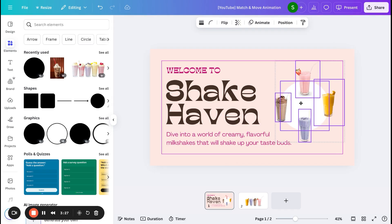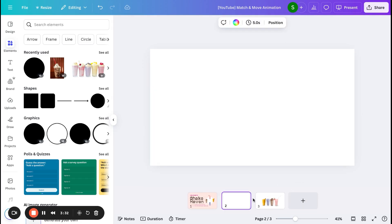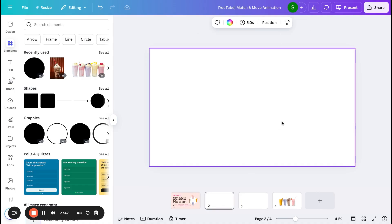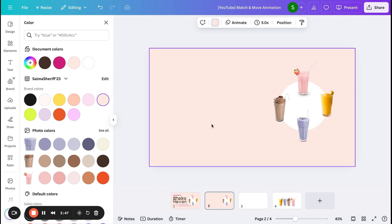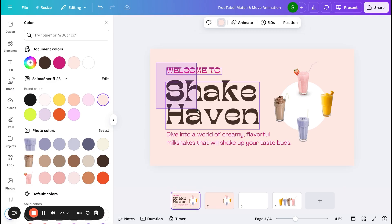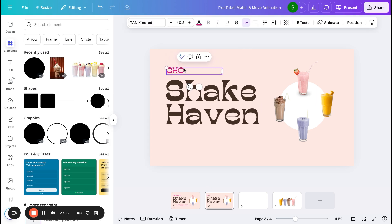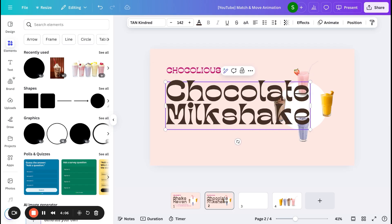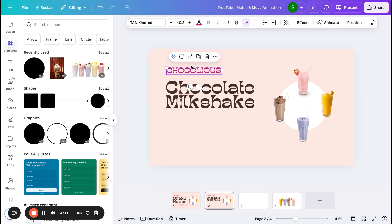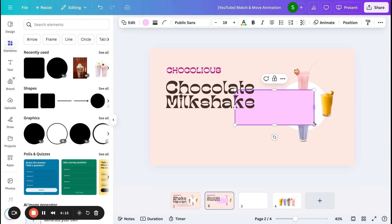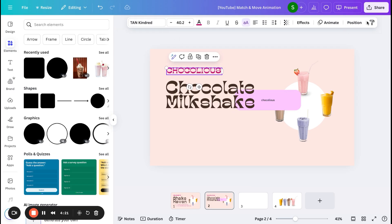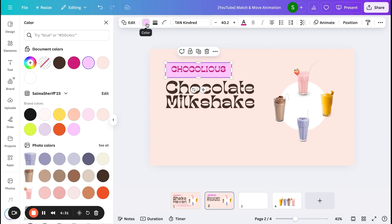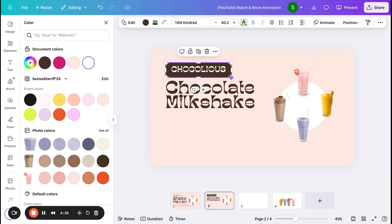Once I'm happy with the slide, I'm going to either duplicate the page or copy the elements into a new slide. Here I'm copying the four different flavors with the circle to the next slide. I'm also duplicating the subtitle and title, adding the name of the milkshake — in this case, 'Chocolate Milkshake.' I'm adding a rounded rectangle, writing the name within it, changing the font to Tan Kindred, and changing the background color to brown to match, with the font color set to white.